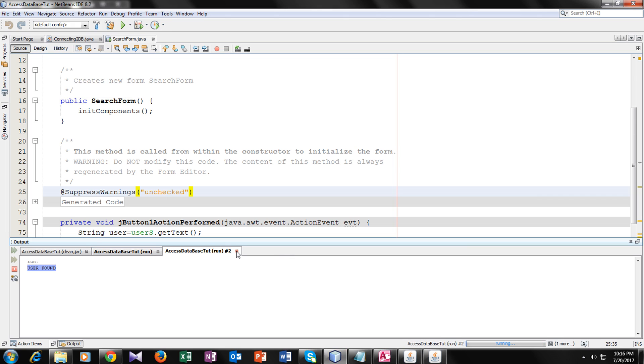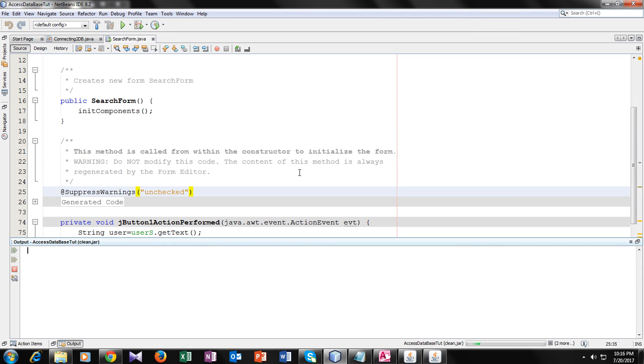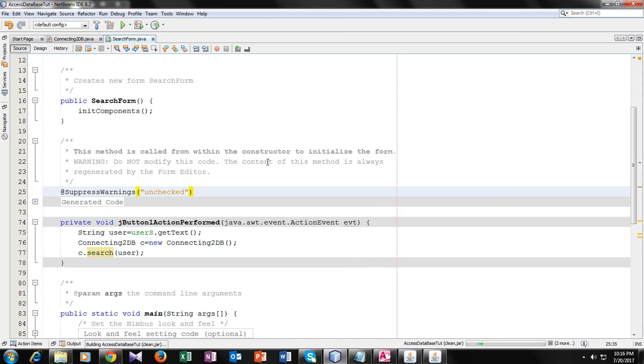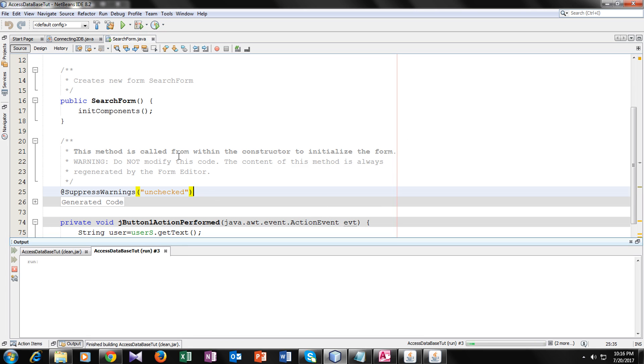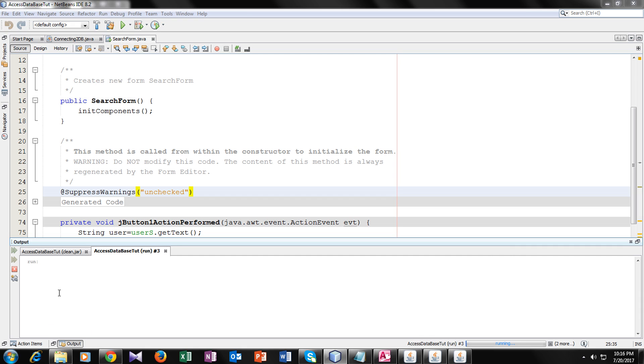Let's give a wrong username and see what happens. You can see here nothing appeared because the user is not in this MS Access Database. So hope you guys understand this video tutorial.